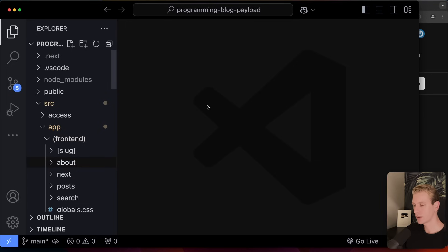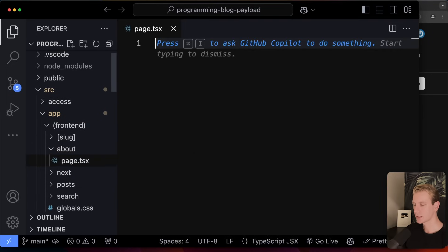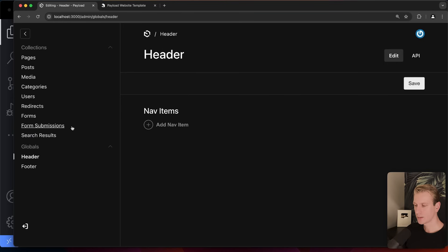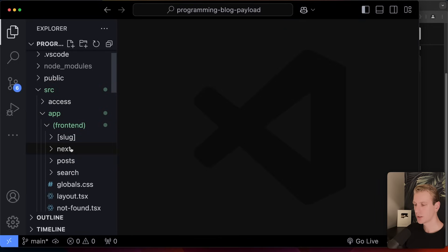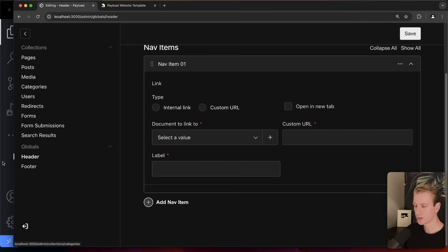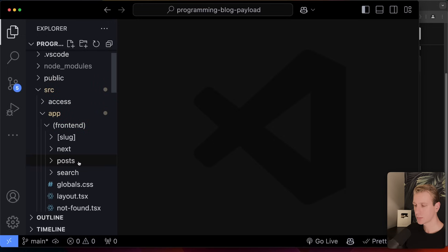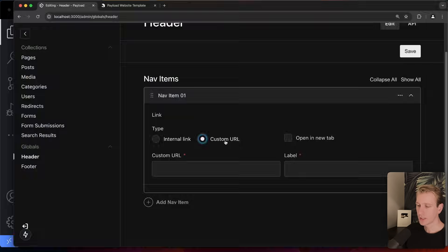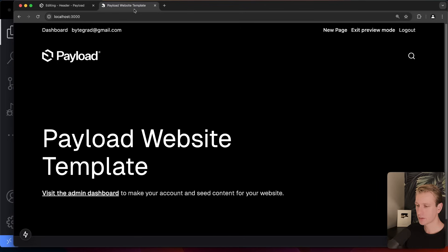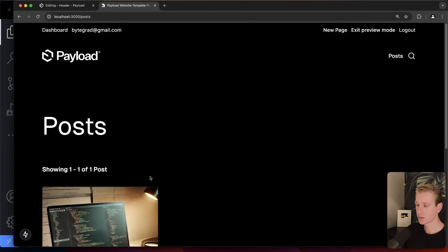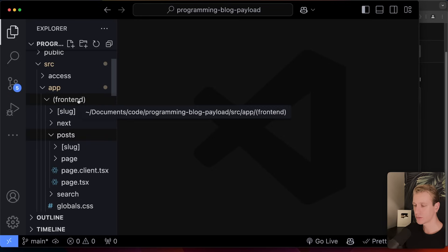Under the header in the dashboard, I can add a nav item. The `/posts` route was created the traditional Next.js way — a folder and `page.tsx` — so it's not automatically picked up by Payload as a page. But we can still set a custom URL for `/posts` and label it 'Posts.' After saving and refreshing the home page, the Posts link appears in the navigation.